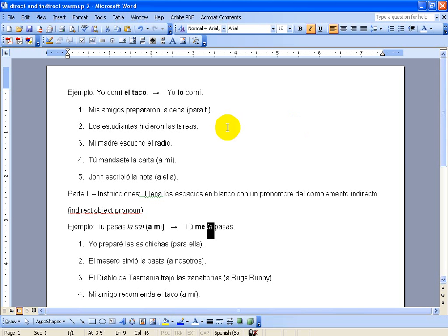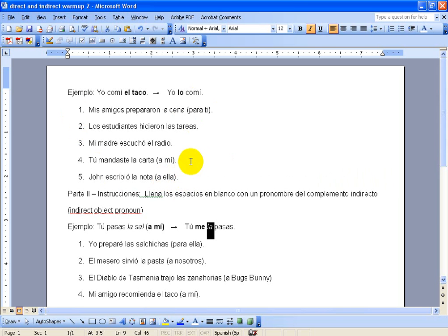So for these first five sentences right here, what I want you to do is to rewrite them with a direct object pronoun, and if there's an indirect object pronoun like this one, this one, and this one, change those indirect object nouns to pronouns and rewrite the sentences.